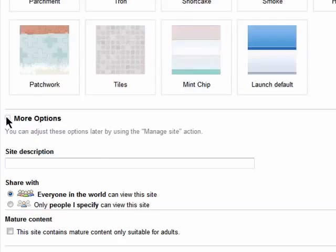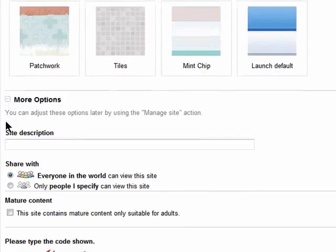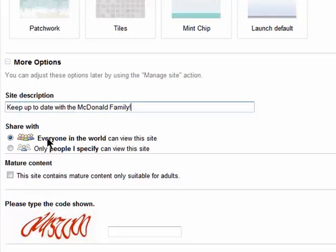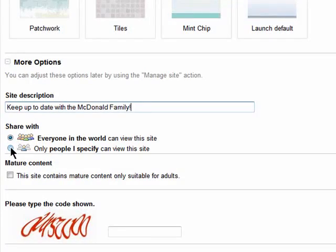Now, under more options, add a site description, and again, use it to describe your site, and choose if you want to share it with everyone, or make it private to just you and people you invite.